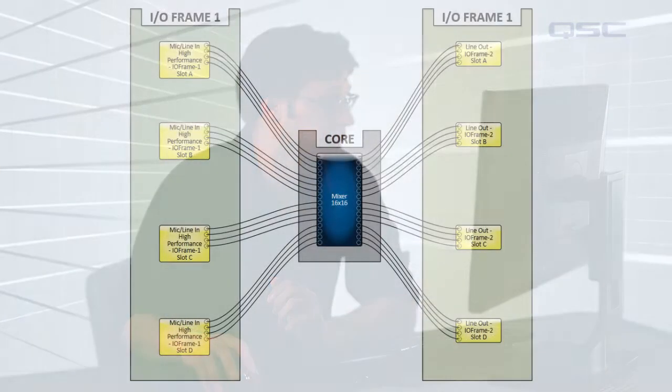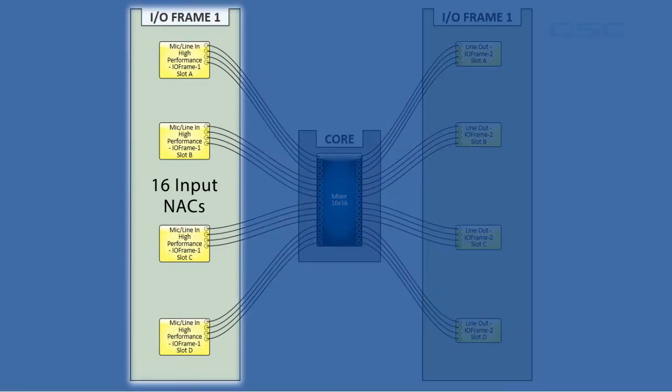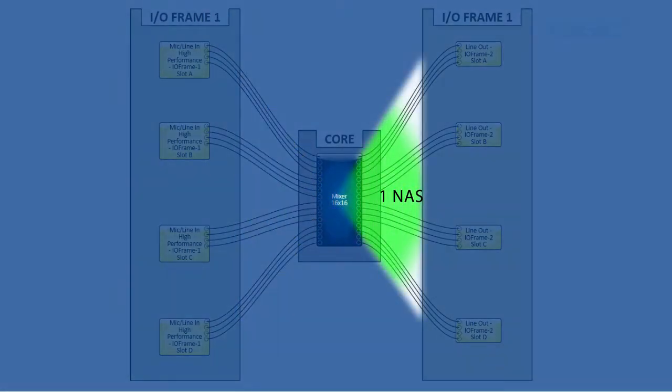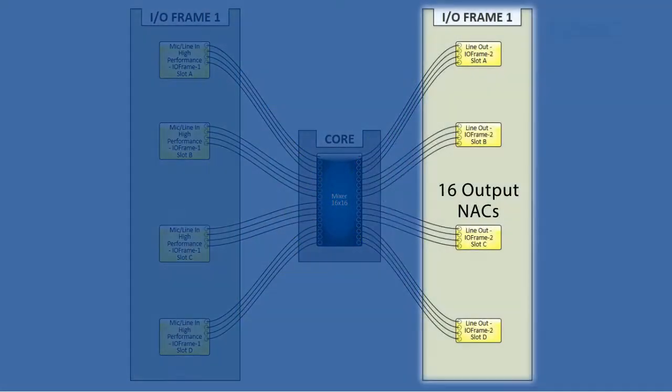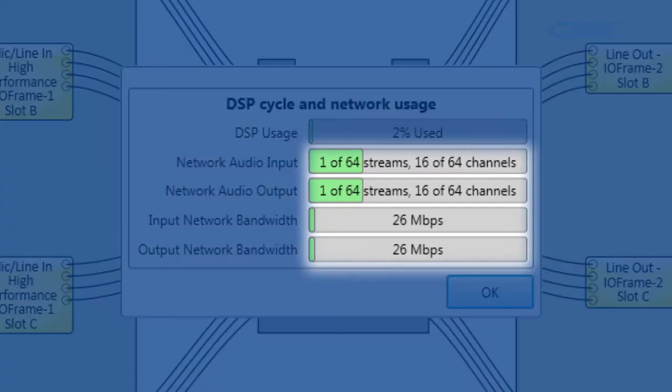Let me show you an example. Every network audio stream to or from an I/O frame takes up some of your bandwidth from the network. In this example, there are 16 input channels all going into one I/O frame, which are packaged into one network audio stream. This then leaves the system via another network audio stream to 16 output channels on a different I/O frame. This design is very efficient.